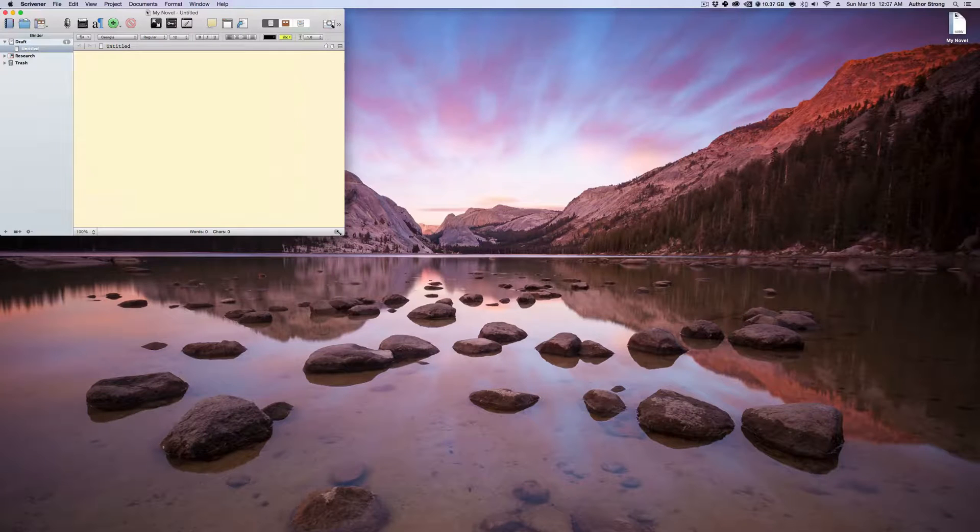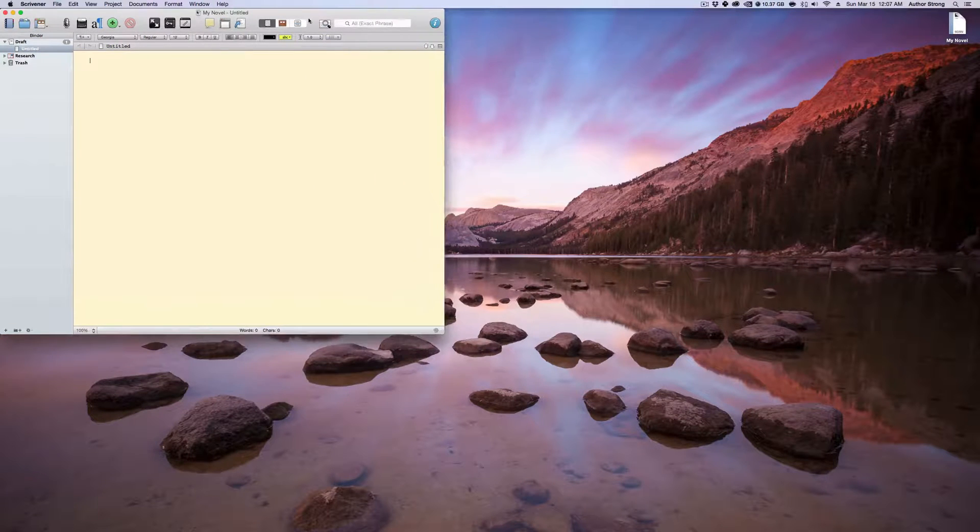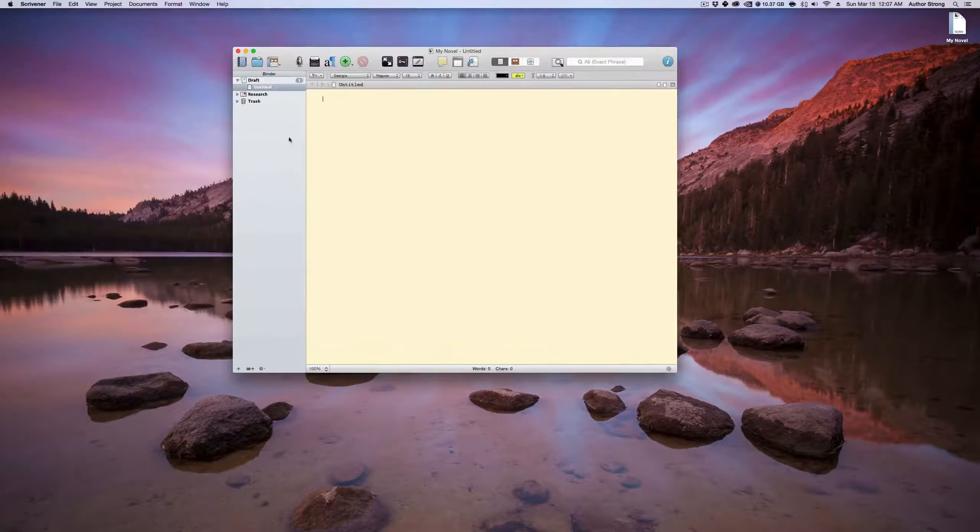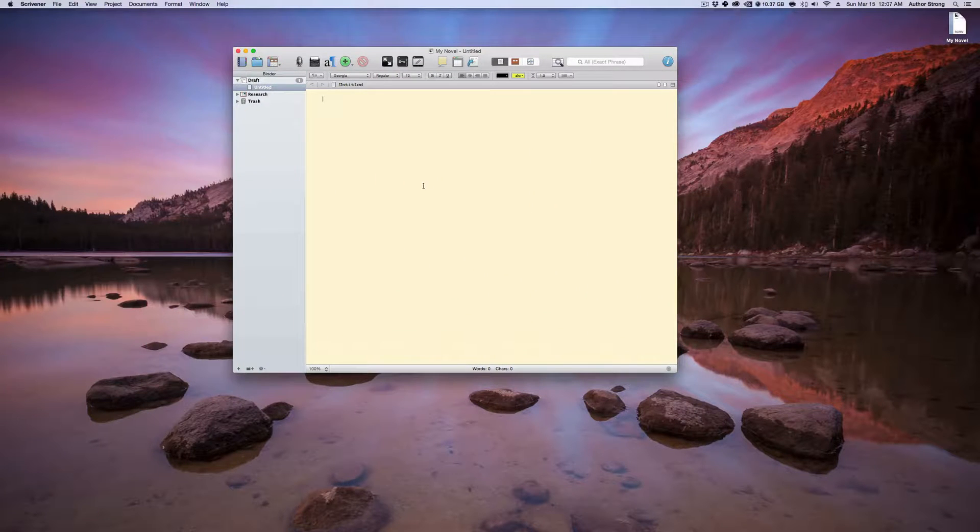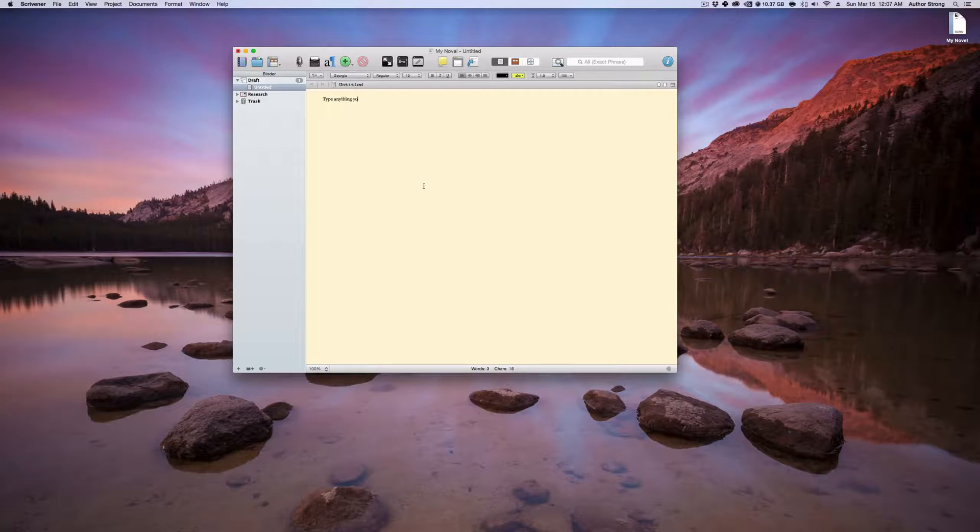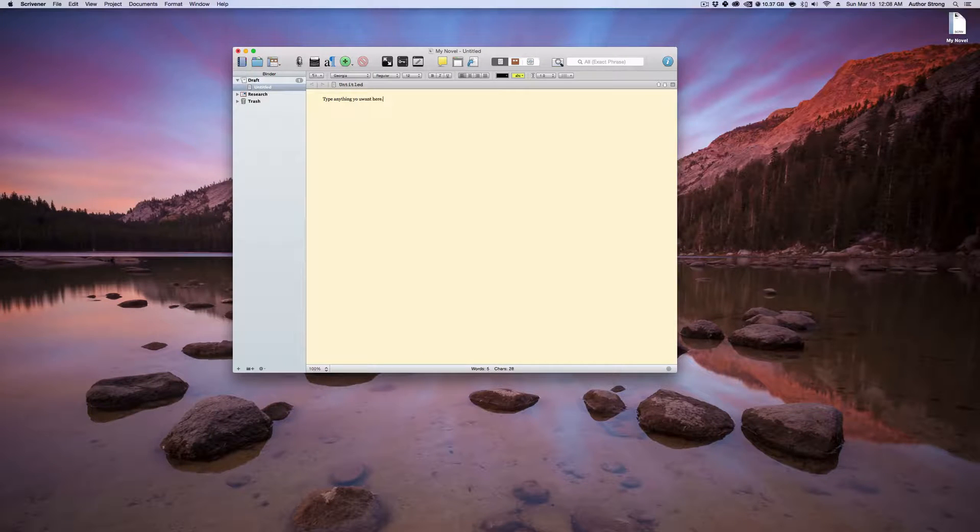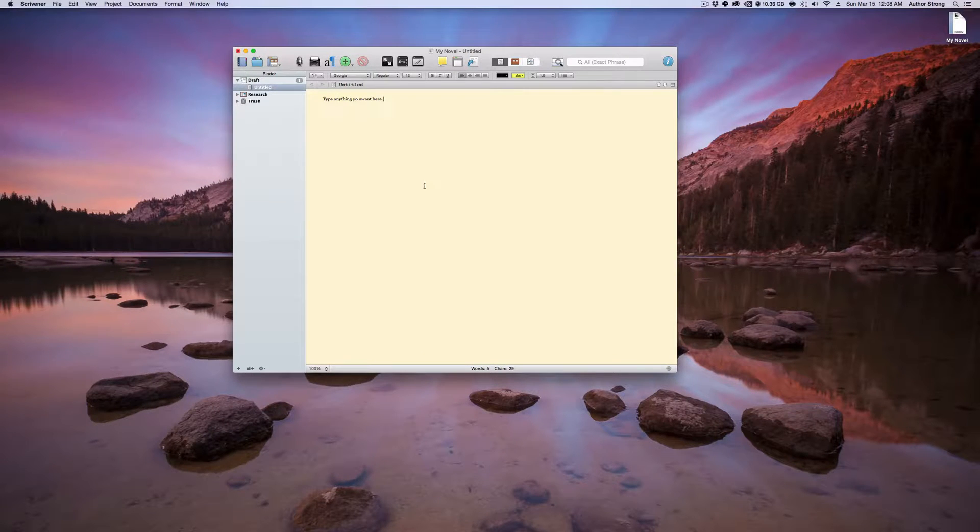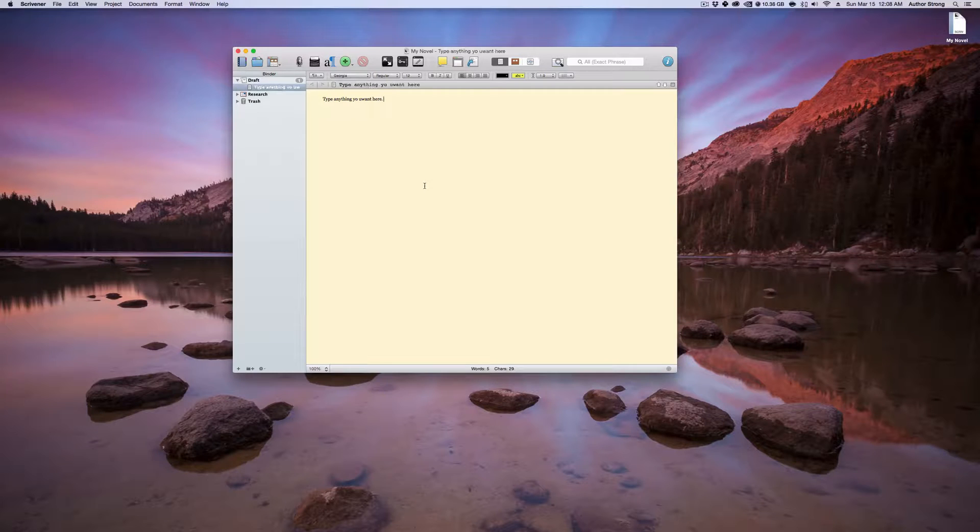Now we are in Scrivener and this is pretty much it. You can type anything you want here. I'm already doing typos and that's it.